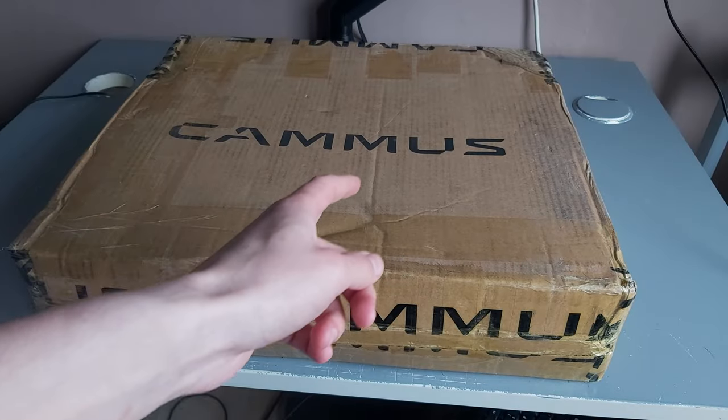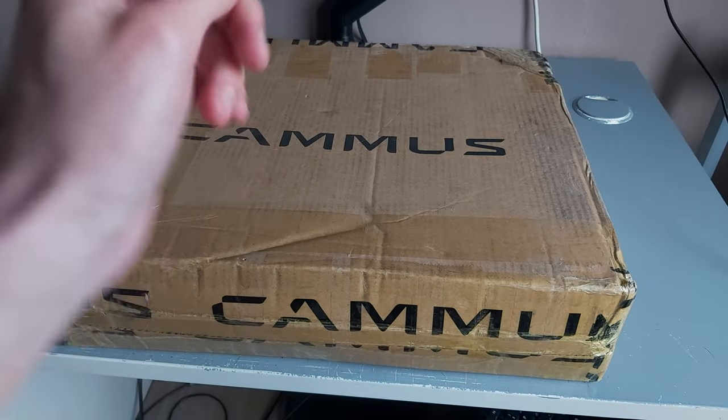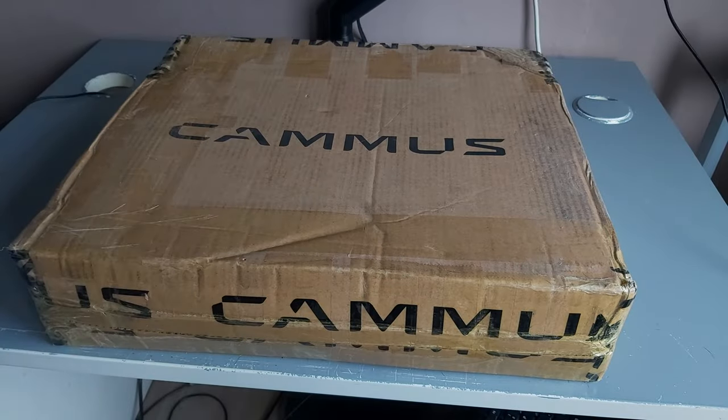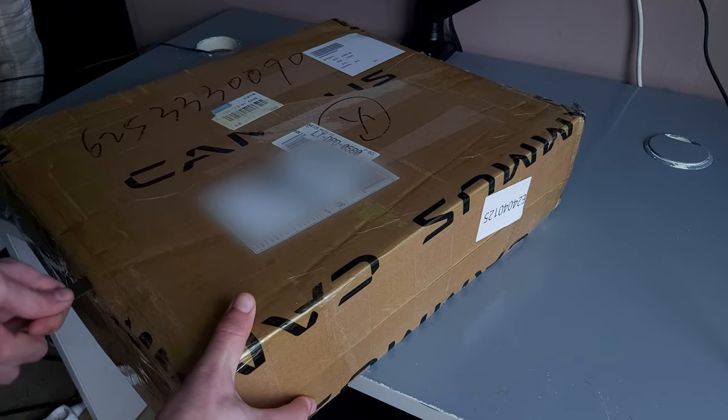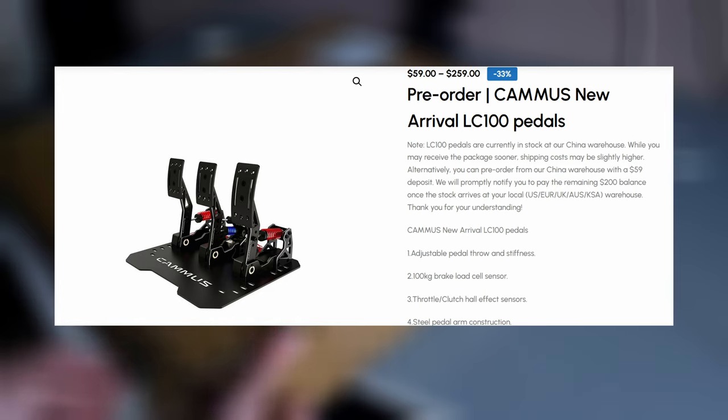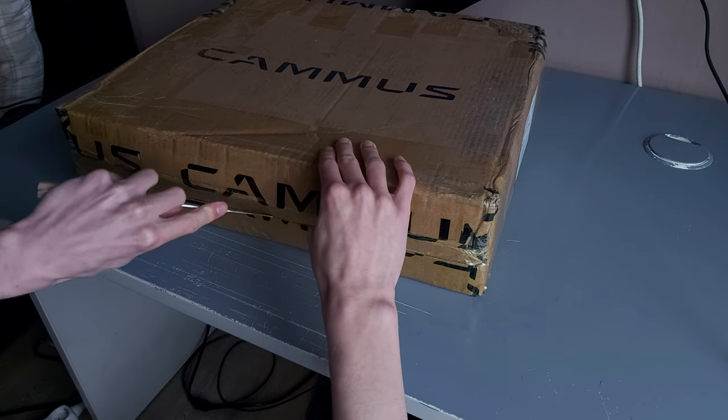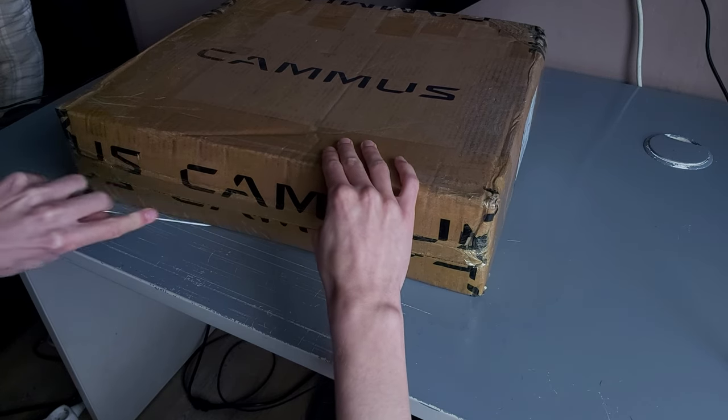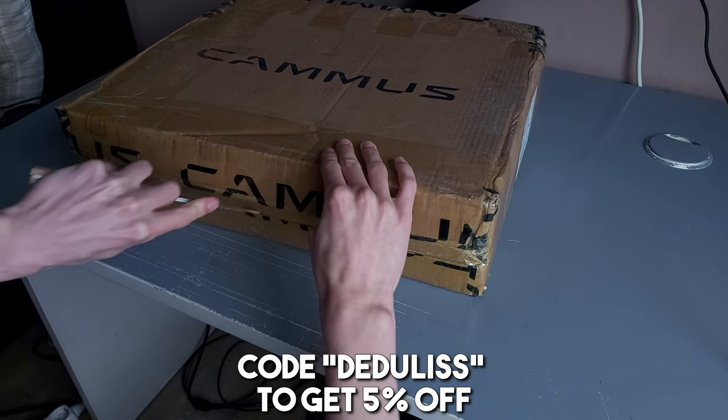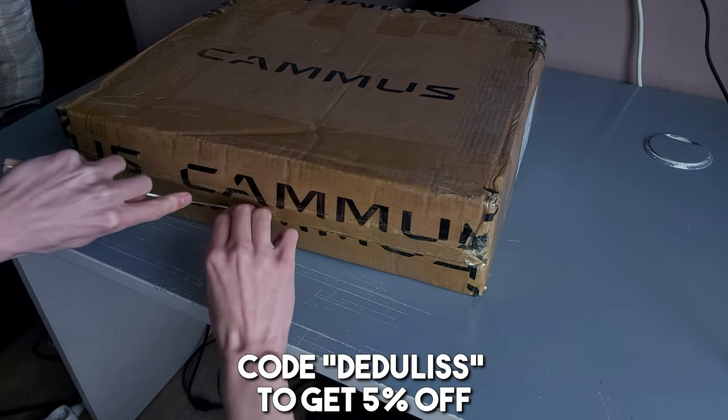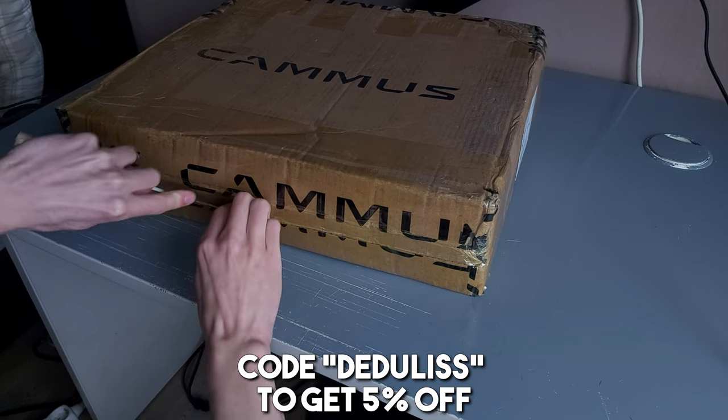Camus, a brand I've partnered with, sent me a nice package today, their top of the line LC100 pedal set. This video is not sponsored by them, but I do have a promo code, thedullis, which would get you 5% off your next purchase.